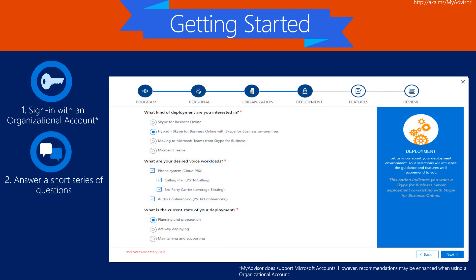By answering a short series of wizard-driven questions to help us understand your deployment objectives, MyAdvisor will immediately prescribe resources applicable to your deployment. This wizard only needs to be completed on initial sign-in.